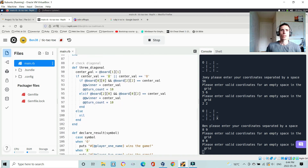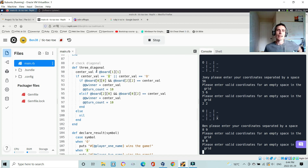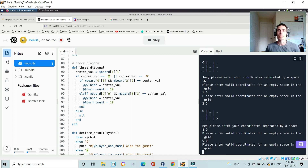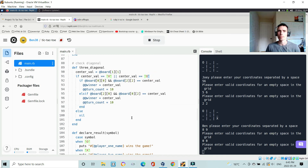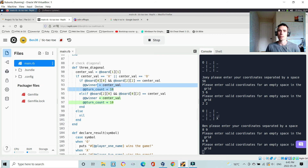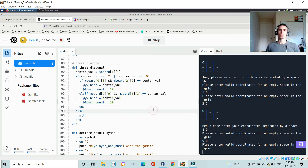For checking diagonals, the center value at board[1][1] is always involved in a diagonal. So center_value equals board[1][1]. If that value equals X or nought, and board[0][0] and board[2][2] equal the center value, we can declare a winner — or if board[2][0] and board[0][2] equal the center value. Basically I compare the center value against both diagonals.